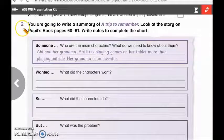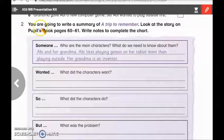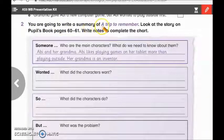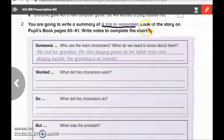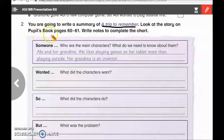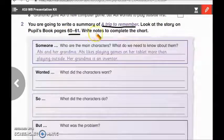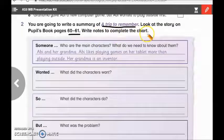Now, let's move to activity number 2. You are going to write a summary of 'A Trip to Remember.' Look at the story on your pupil's book, pages 60 and 61. Write notes to complete the chart.